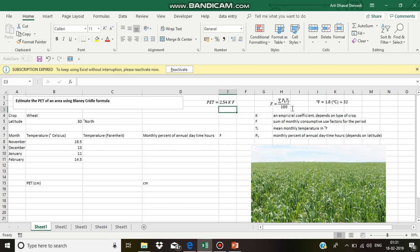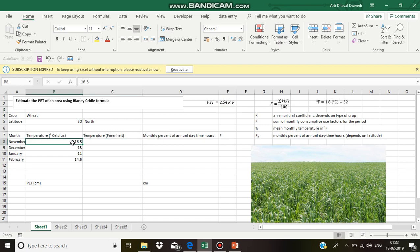Once we obtain F, we can obtain the value of PET potential evapotranspiration. Now, for the month November, the temperature in degree Celsius is 16.5.